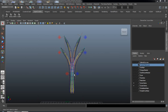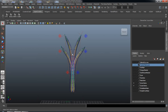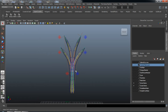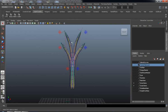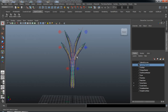Welcome back, ladies and gentlemen. Continuing where we left off in the last lesson, where we rigged the inner parts of our stems, we're now ready to use that same process and go ahead and rig our outer stems.